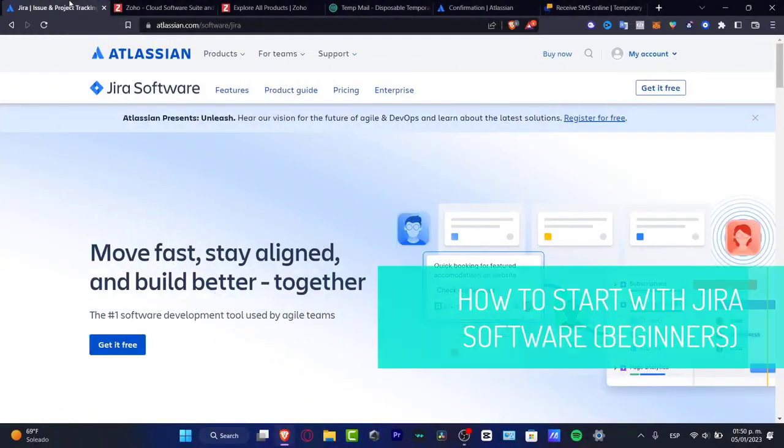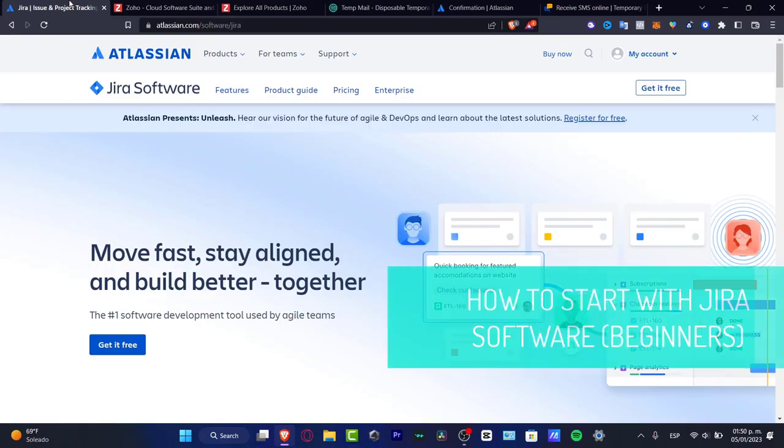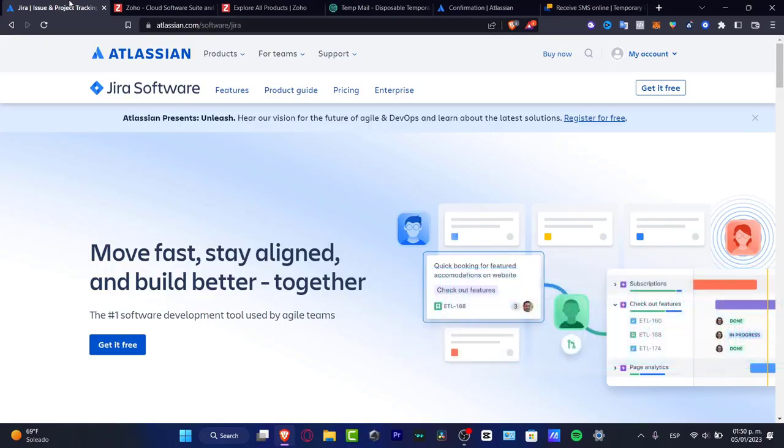What is up everybody, welcome to this new video. Let's take a look at how we can use the Jira software. This is an application, a platform that was created for people who want to work on projects and manage teams. This has been created by Atlassian and let's get right into it.